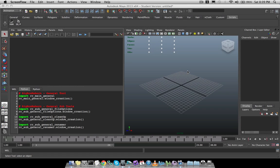The first script in the Rigbox Reborn series is the general tool, and this is going to have all sorts of file options and just little things here and there that I generally use in an overall scene, not something specifically rigging based.